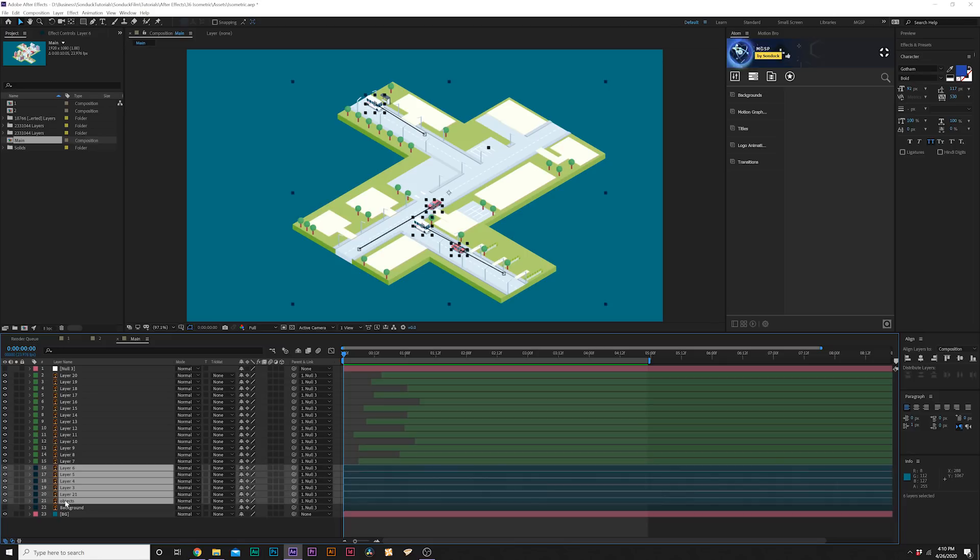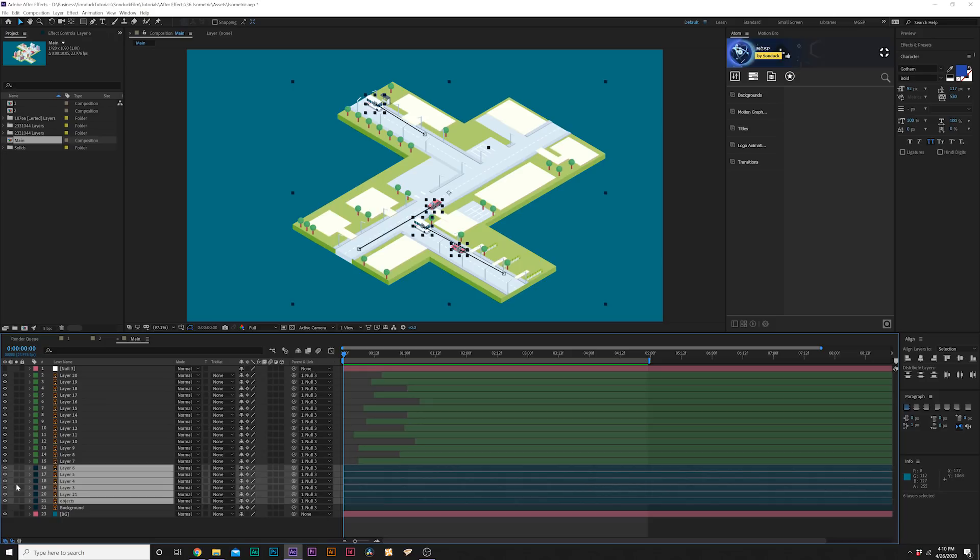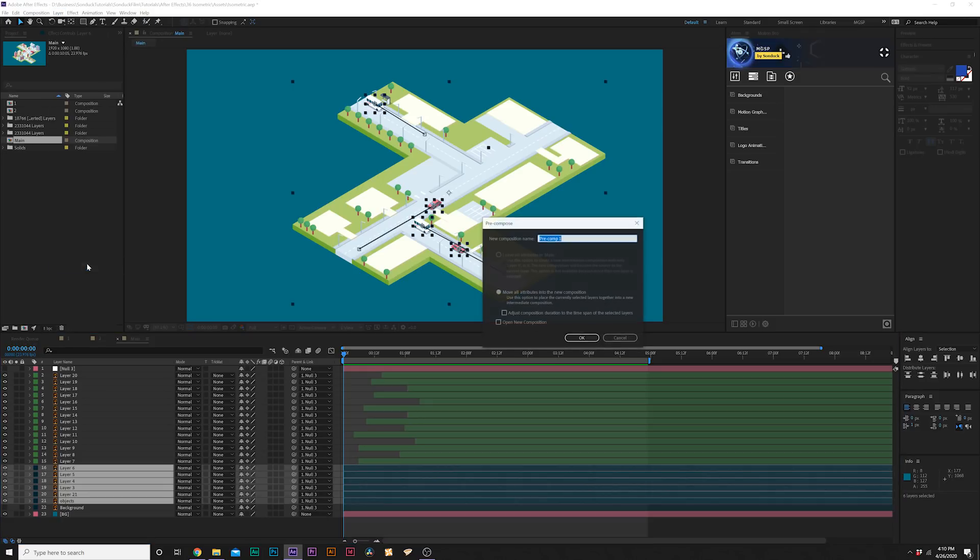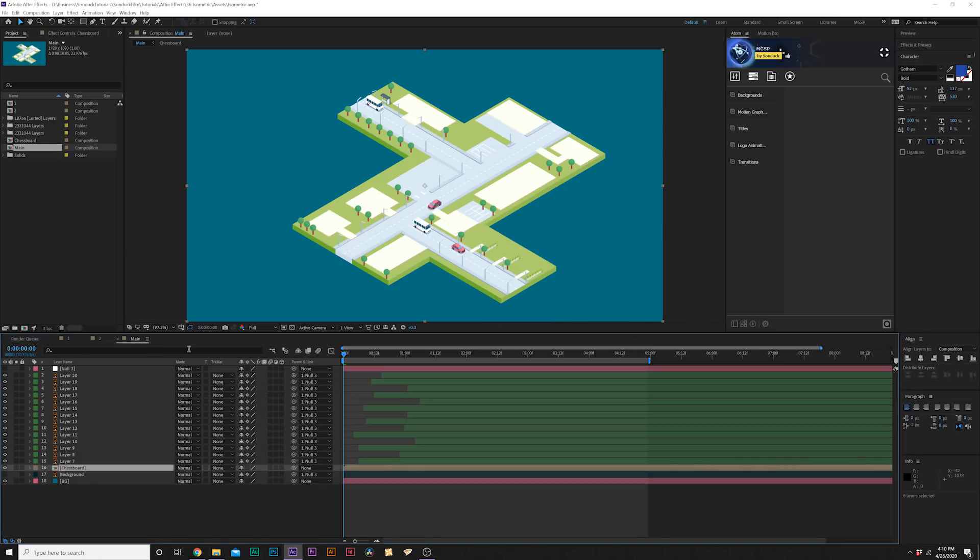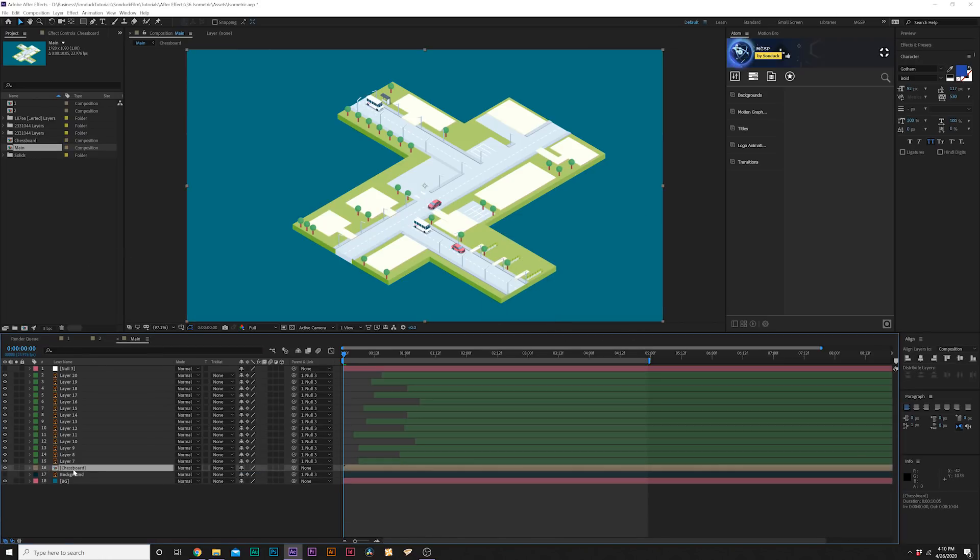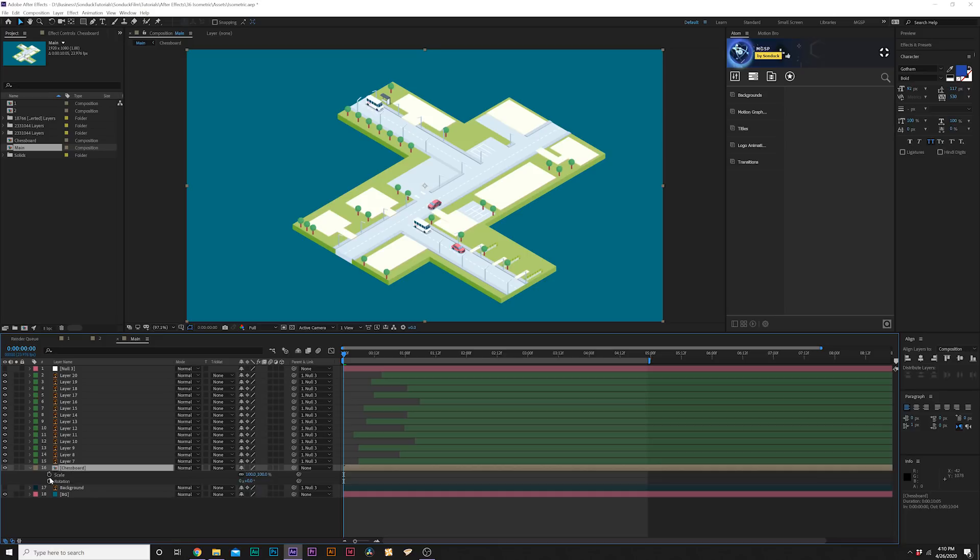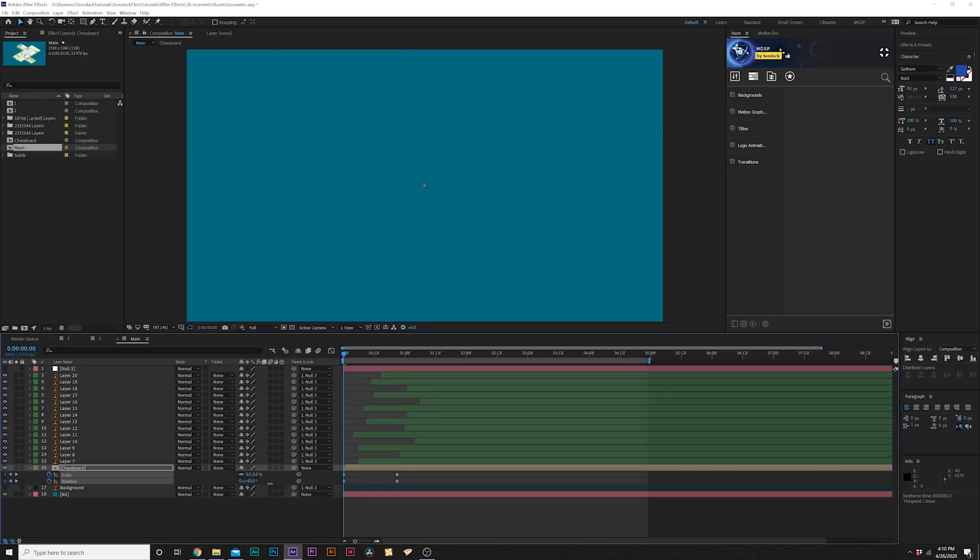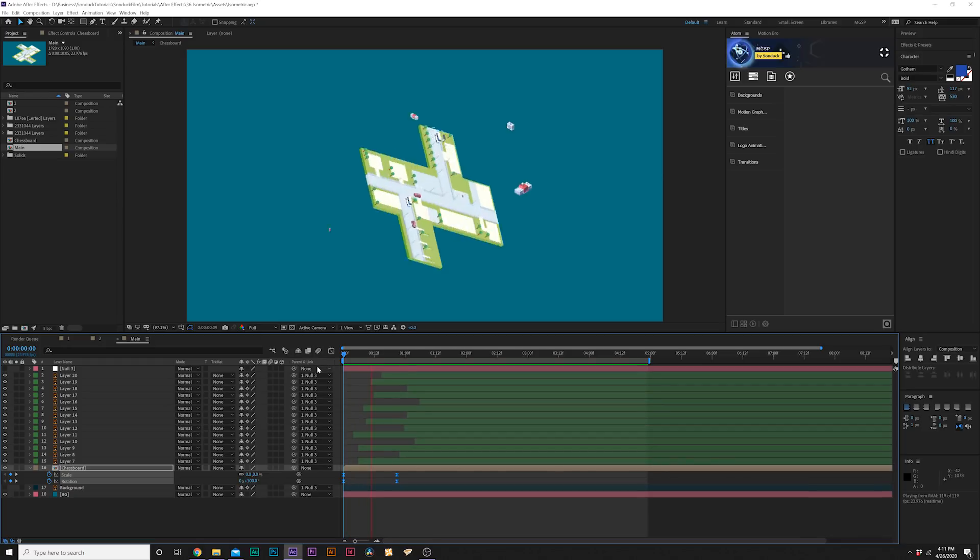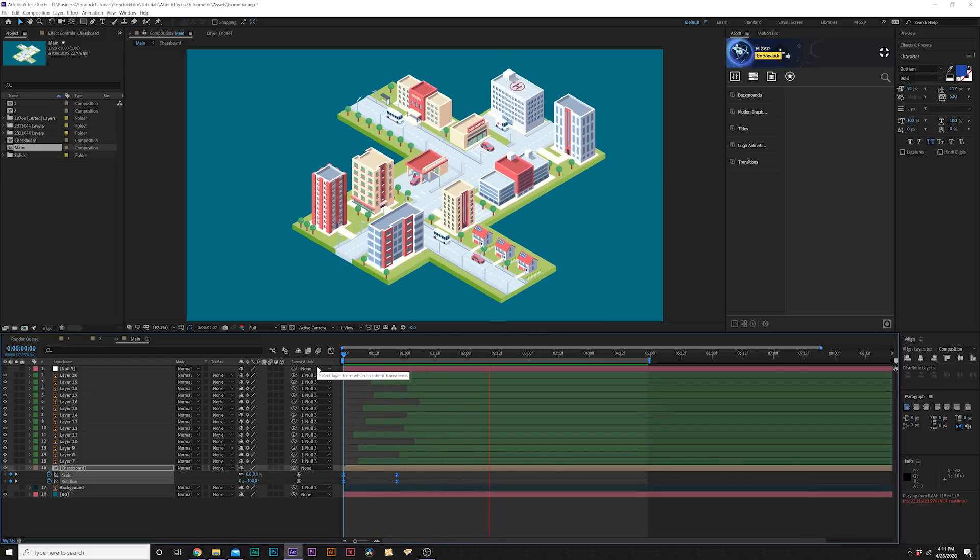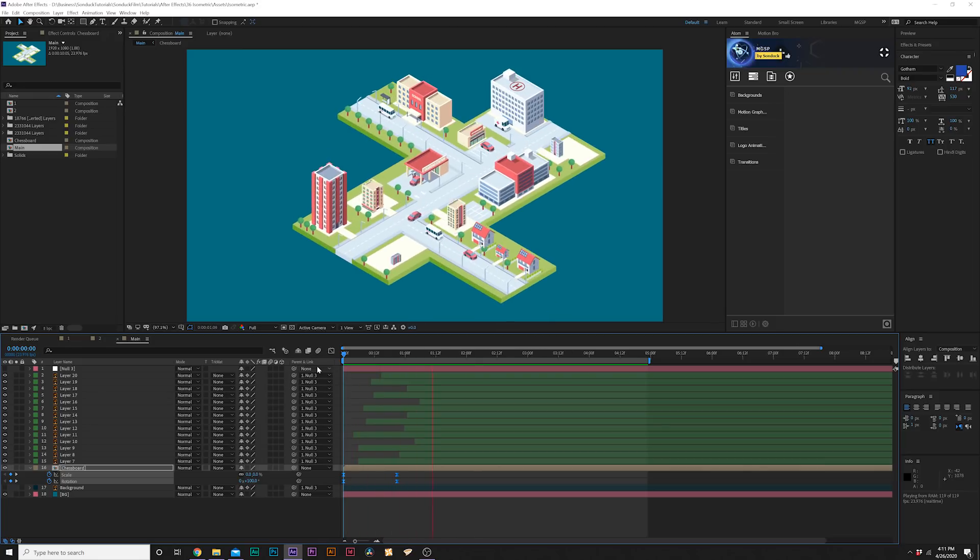We can just go to layer, pre-compose and we'll just call it checkerboard. What we do is hit R on keyboard for rotation and hit shift S for scale and keyframe for both of these, move them forward just by a little bit. We can scale down to zero percent and we can rotate this and make them easy ease keyframes. Now we've been able to put together this really quick isometric city animation and it is a really easy tutorial to do.